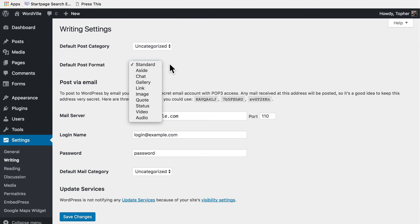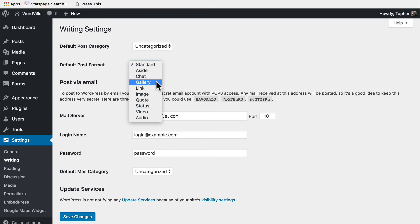The same goes for post format. By default it's standard. But if you choose to set up a site that is primarily photography you could make it image, and then have to change it to standard if you wanted to do a post.